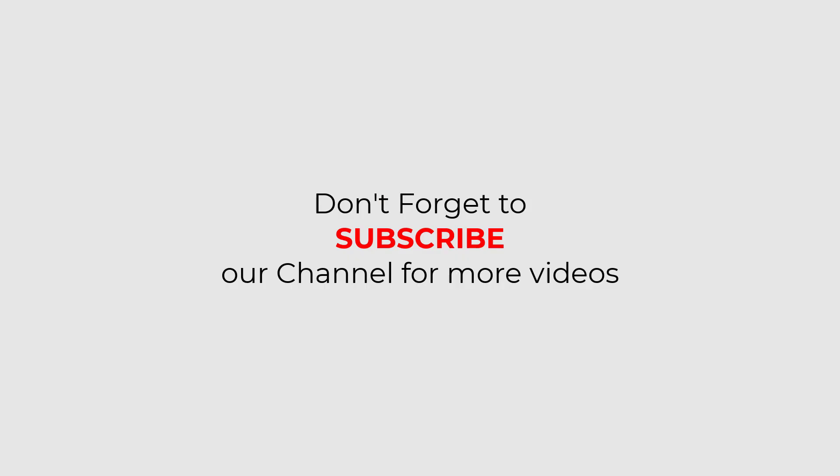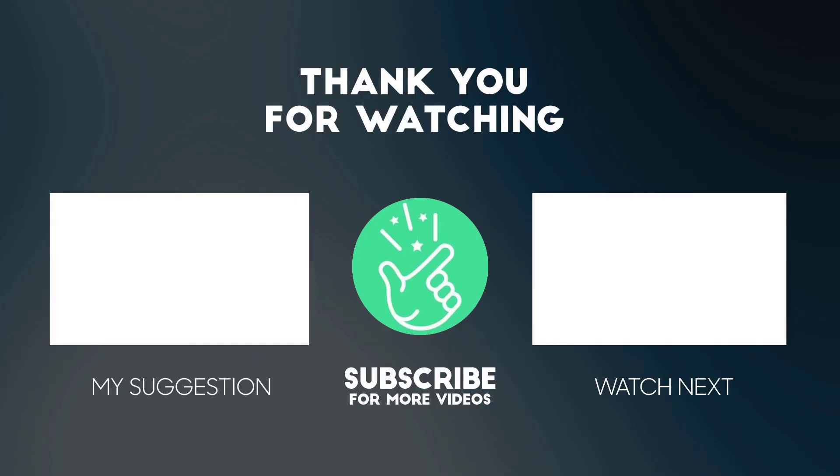I hope you've learned how to create a hollow circle in Adobe Illustrator. Don't forget to subscribe to our channel for more videos. If you have any questions related to this tutorial, you can comment below. Also, tell me in the comments which Adobe Illustrator tutorial you want next. Thanks for watching.